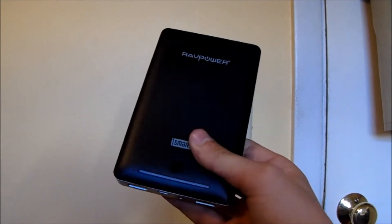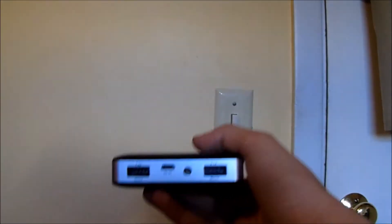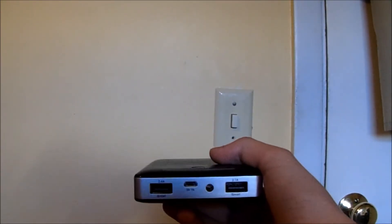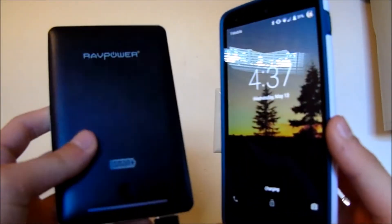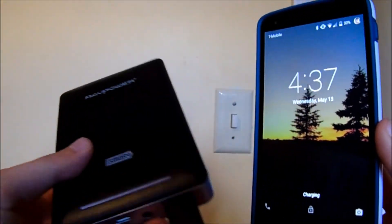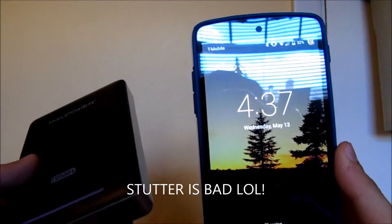The battery pack itself is kind of heavy as you can see it weighing my hands down. Now my Google Nexus 5 is charging with the RavPower battery pack.